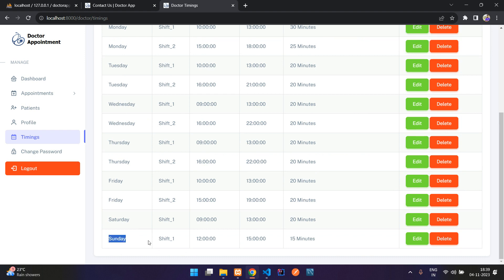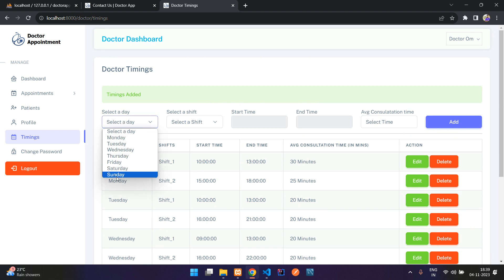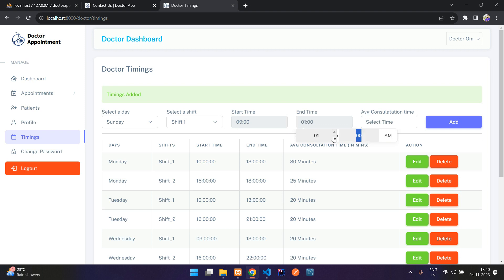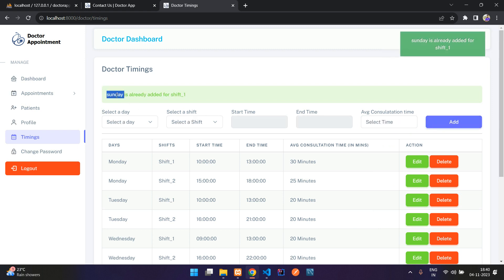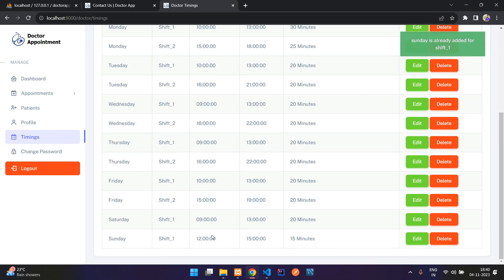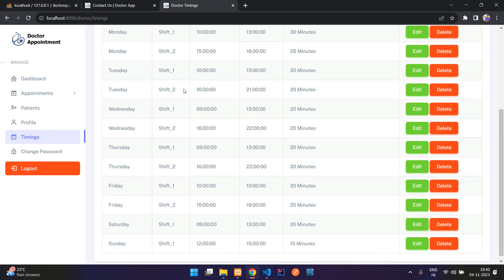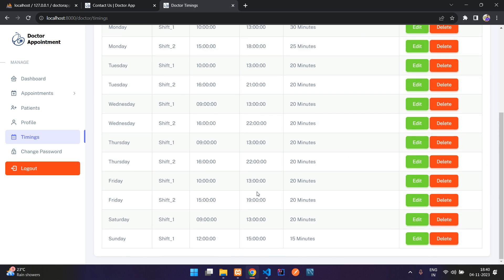Adding Sunday shift one from 9 AM to 1 PM with 15 minutes minimum time — click add. Validation prevents adding a duplicate shift for the same day. These timings are shown on the front end. Since we added Sunday, let's verify by going to find a doctor and booking an appointment.